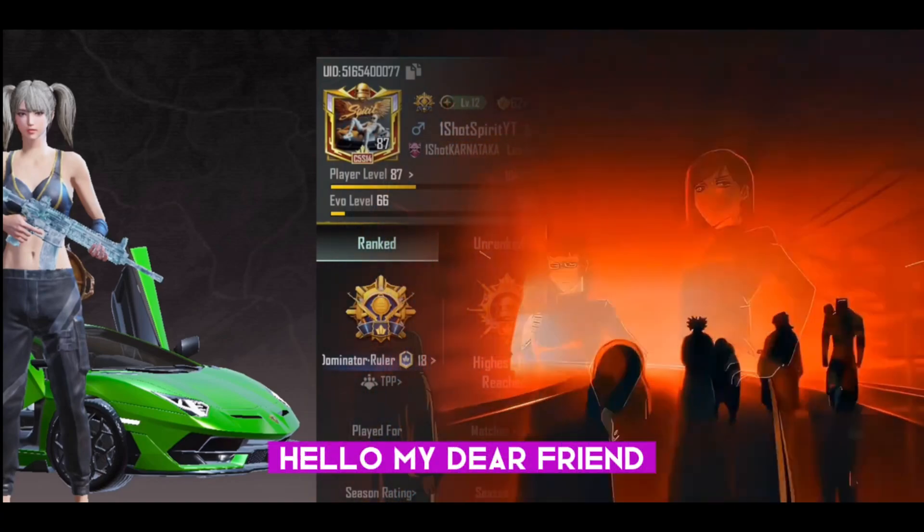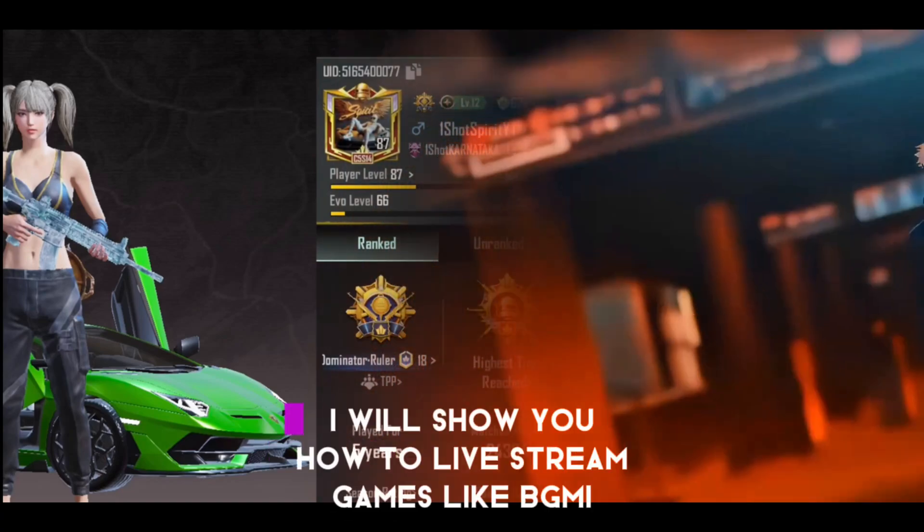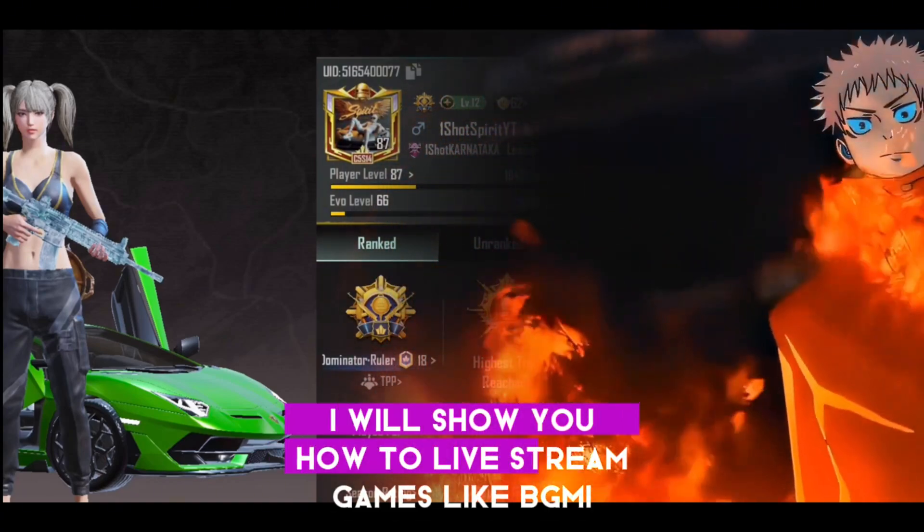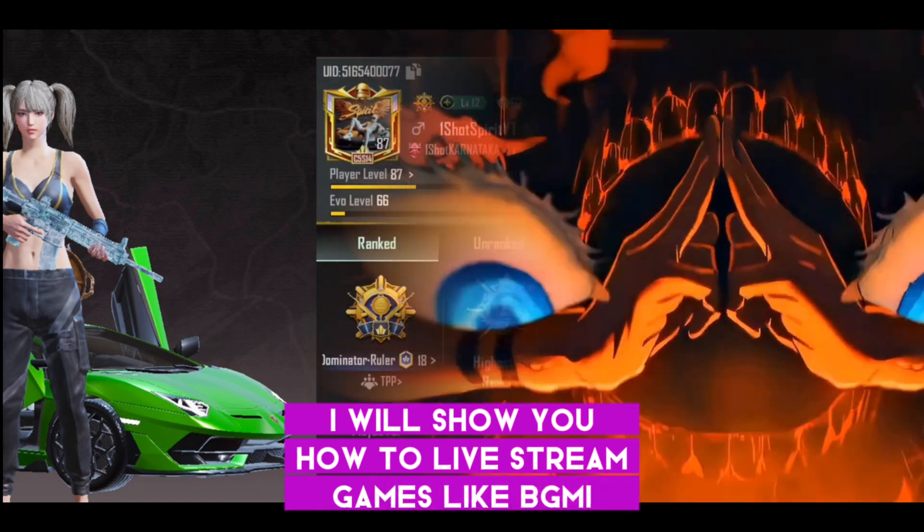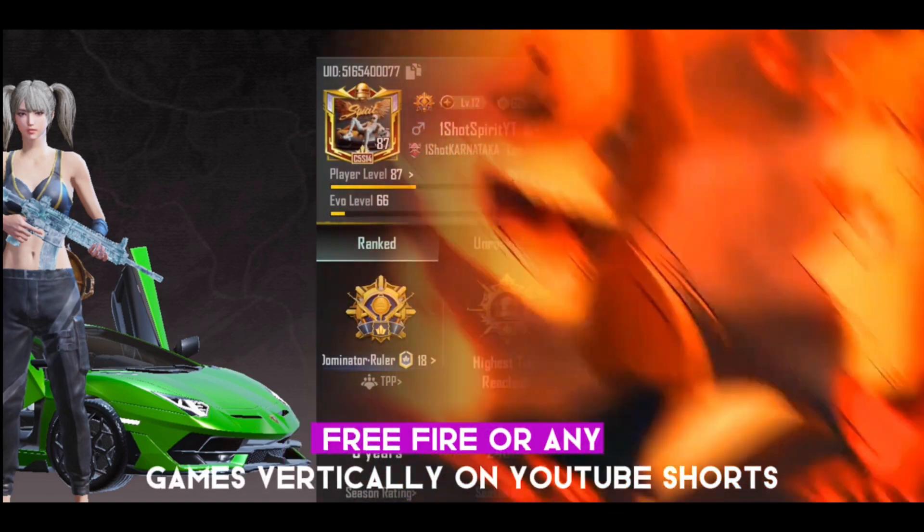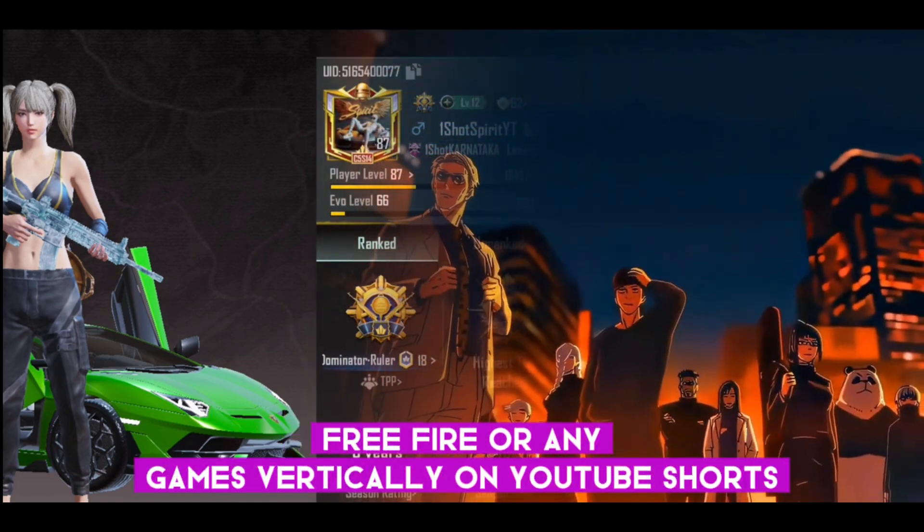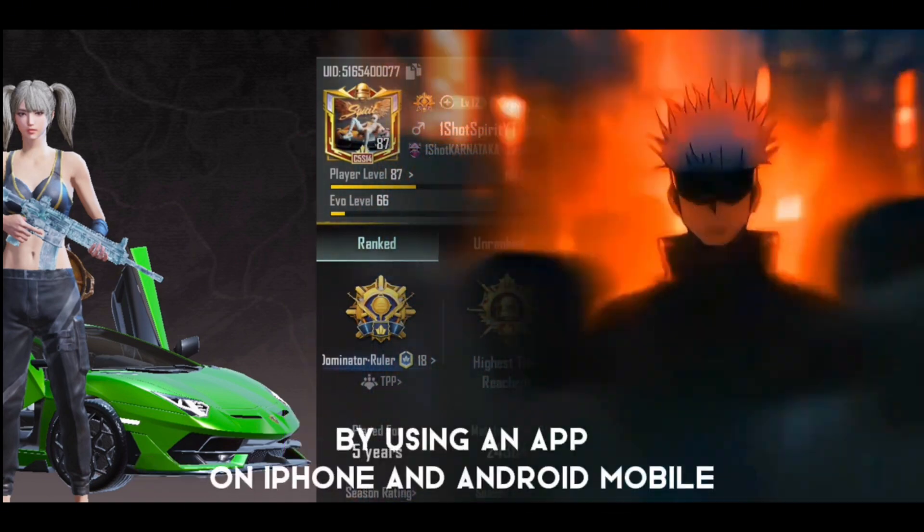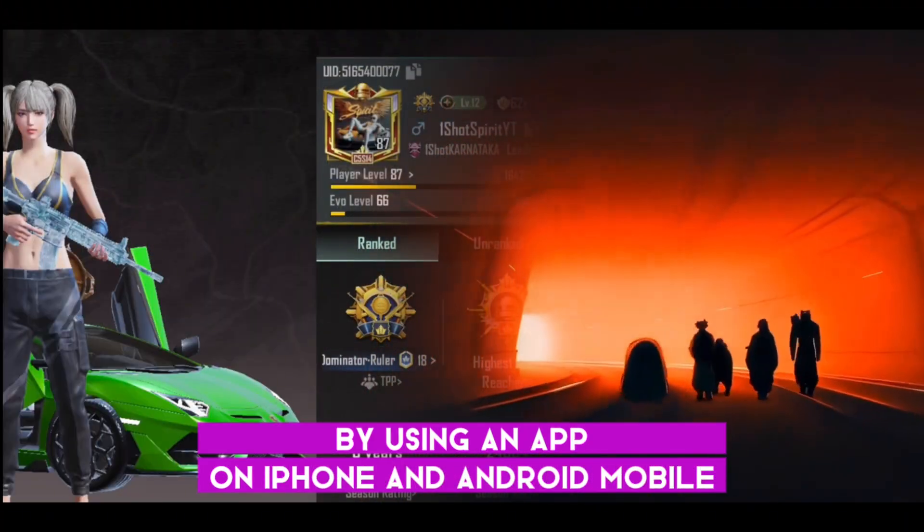Hello my dear friend, in this video I will show you how to live stream games like BGMI, Free Fire, or any games vertically on YouTube Shorts to get more views by using an app on iPhone and Android mobile.